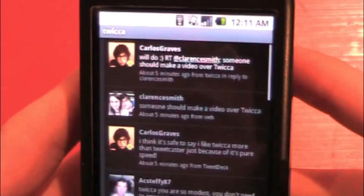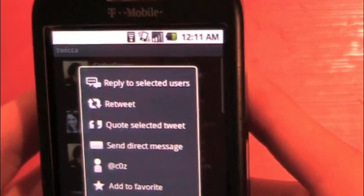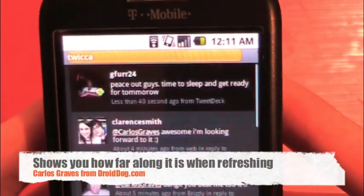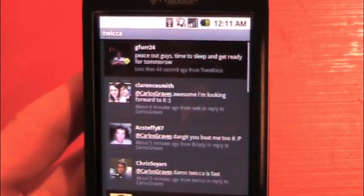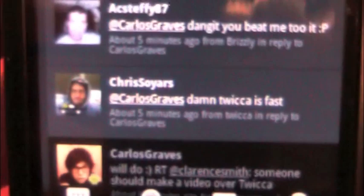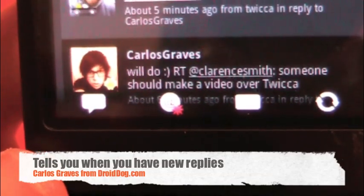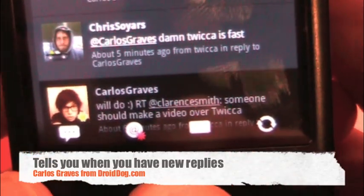Let me show you just how quickly it refreshes. You press refresh, and at the top it has a little loading bar. And it's really fast — it is like Twidroid fast. Look at that. Twica is fast. And you'll see that it gave me a little star at the pop-up thing at the @ replies.